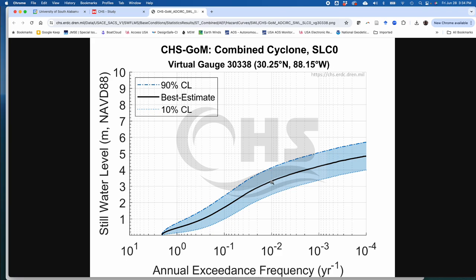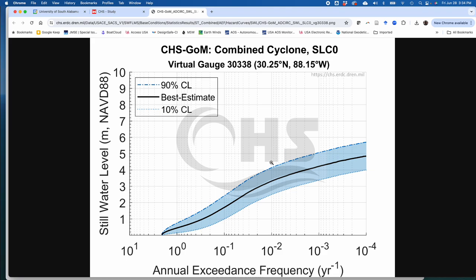So if we were interested in the 100 year return period water level, so something that has an annual exceedance frequency of 0.001, then we're looking at this range of values here. There's an 80% chance that the 100 year return period water level at that specific point on Dauphin Island without sea level rise is somewhere in between maybe 2.4 meters and 4.2 meters or something like that. The other way to think about this is there's a 90% chance that the 100 year return period still water level would be less than or equal to maybe 4.2 meters, and maybe only a 10% chance that it would be bigger than 4.2 meters. And there's a 50% chance that it could be more or less than about 3.2 or 3.4 meters.